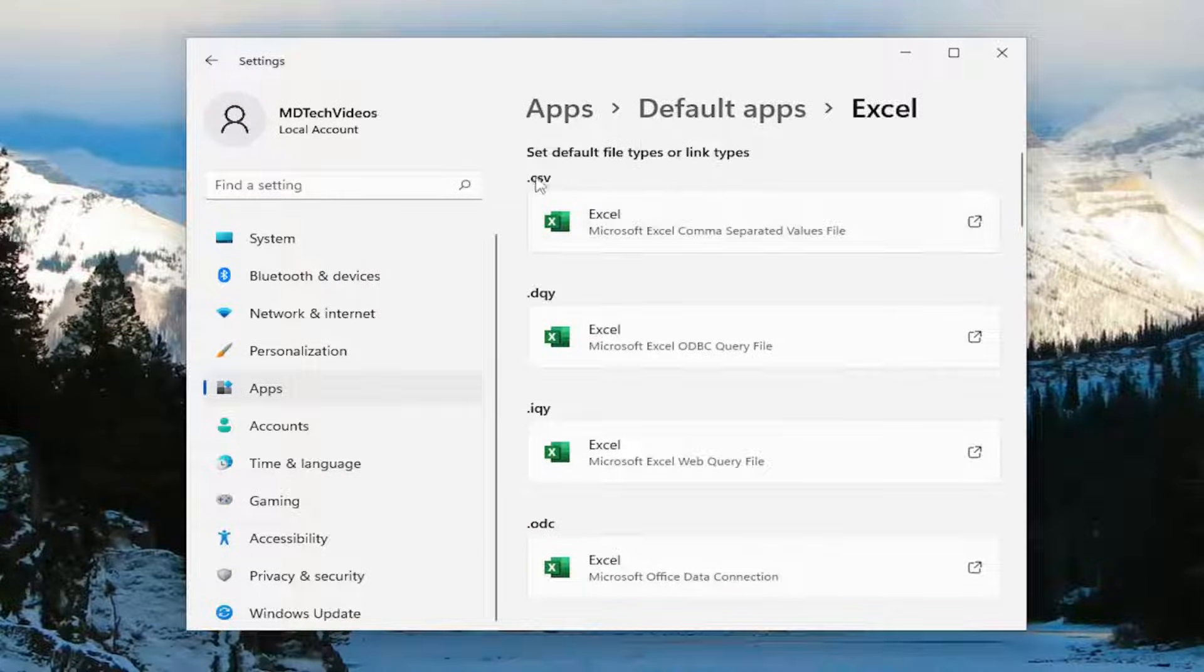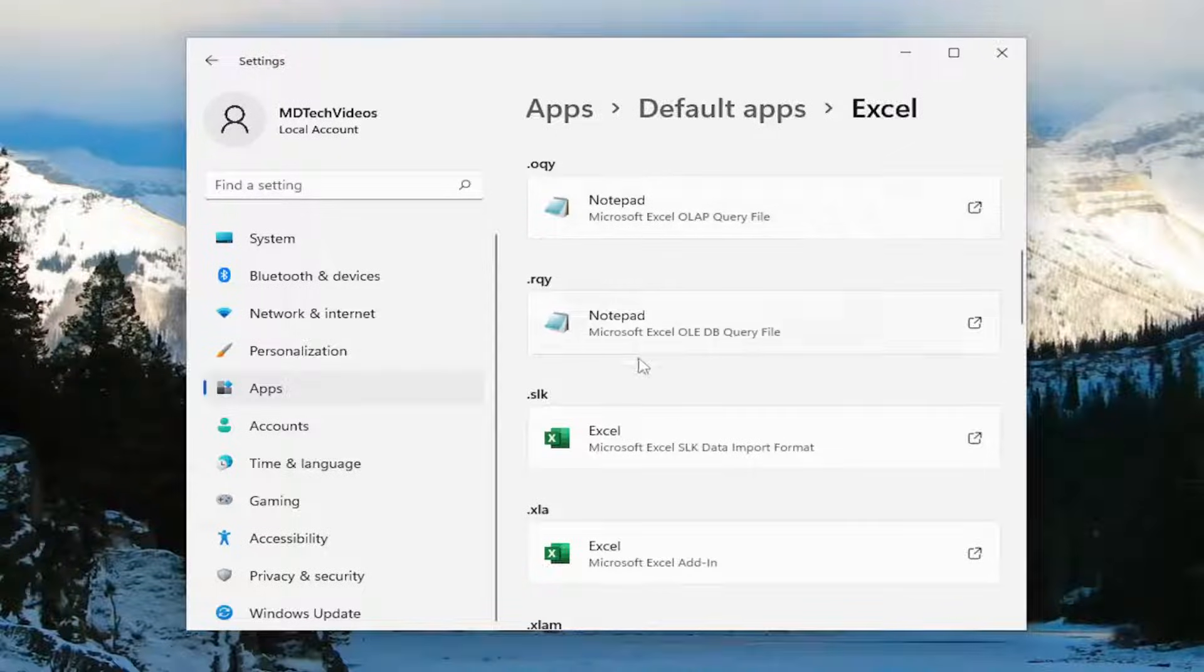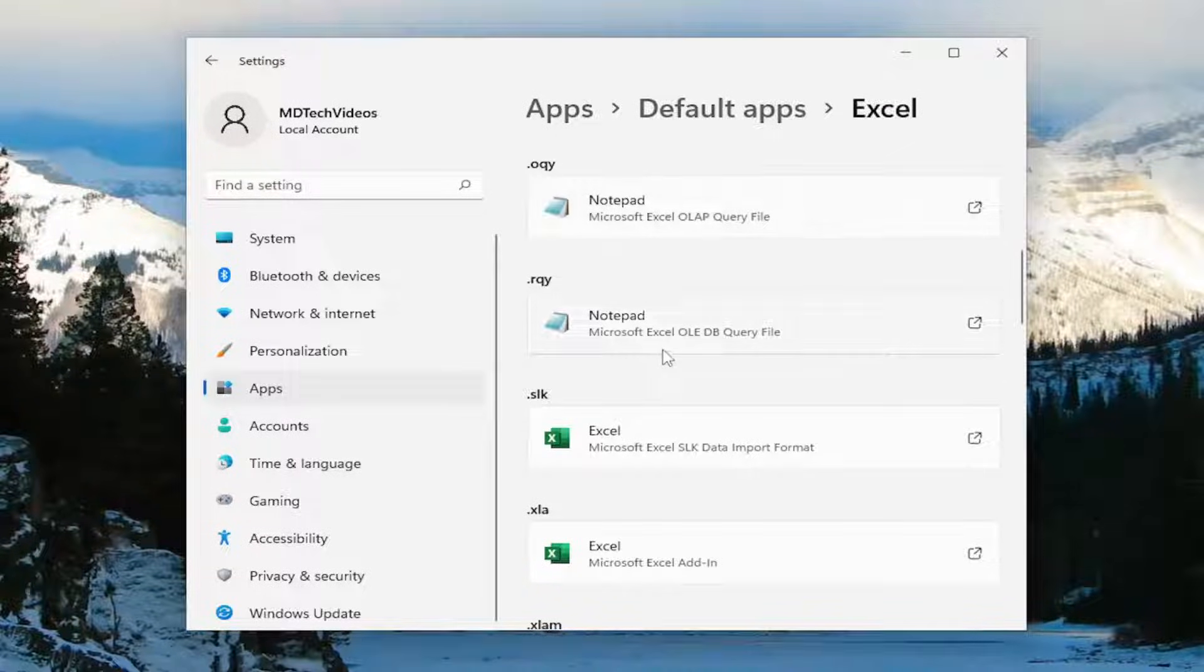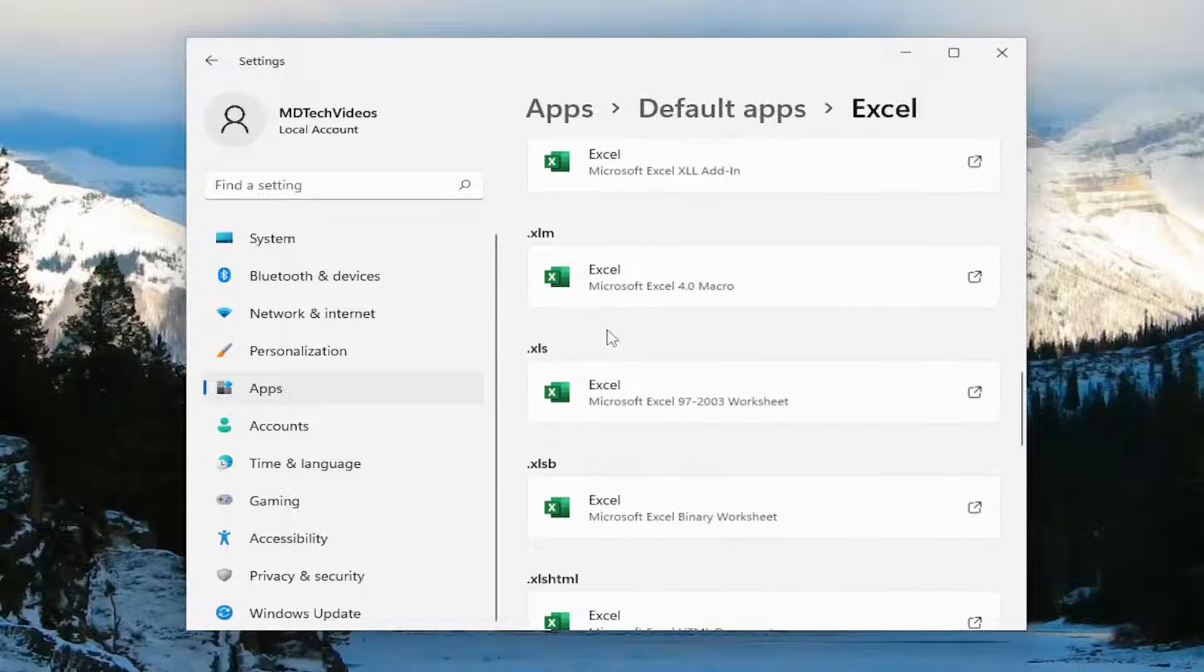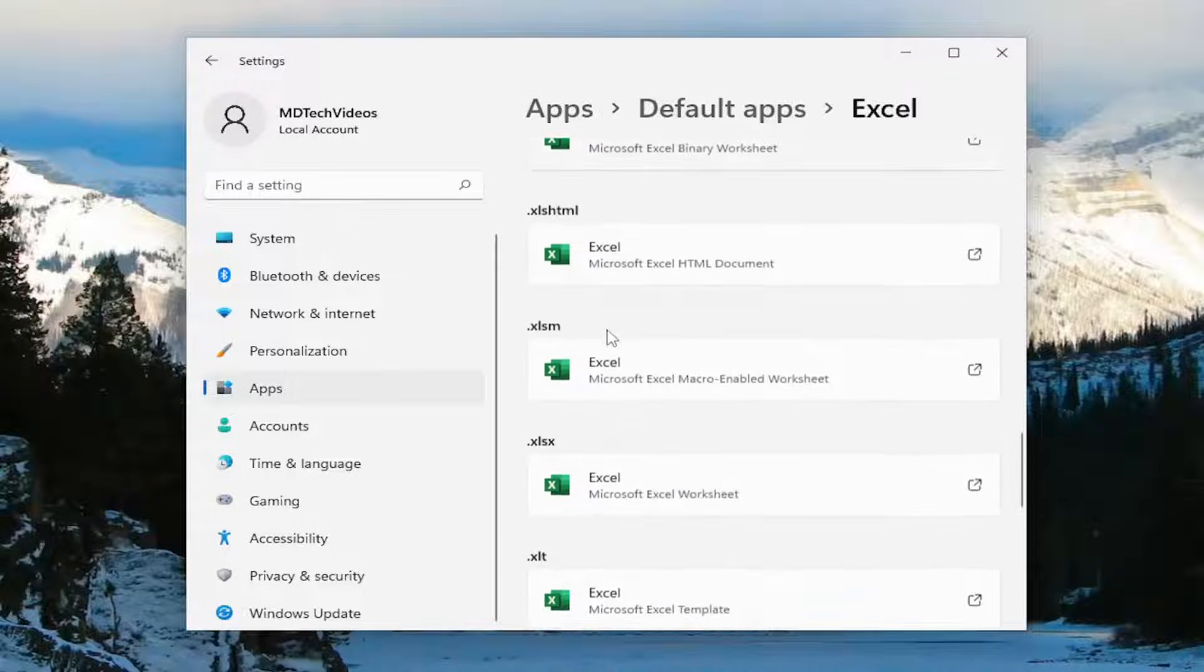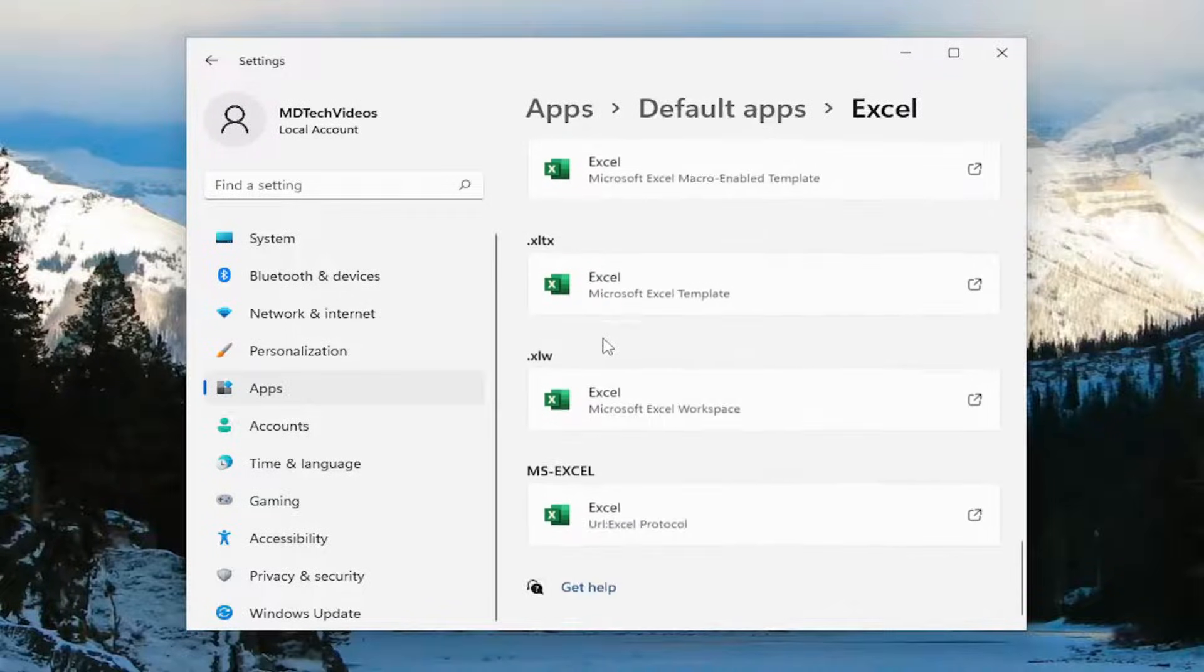Generally, CSV should be the main file. Now you notice some of them by default are not set to Excel in here, which that's OK. I mean, you can have them open up in Excel as well. So if you had specific extension types, you could go ahead and set them.